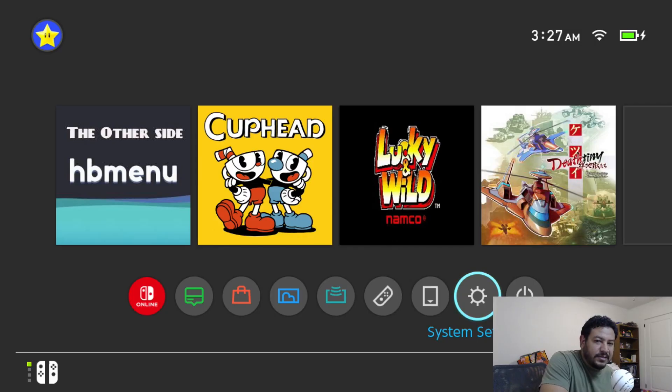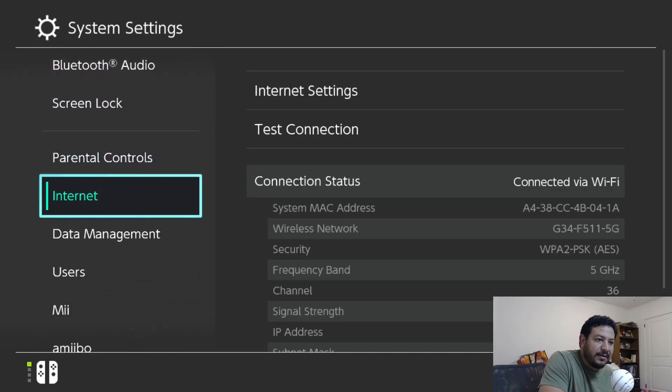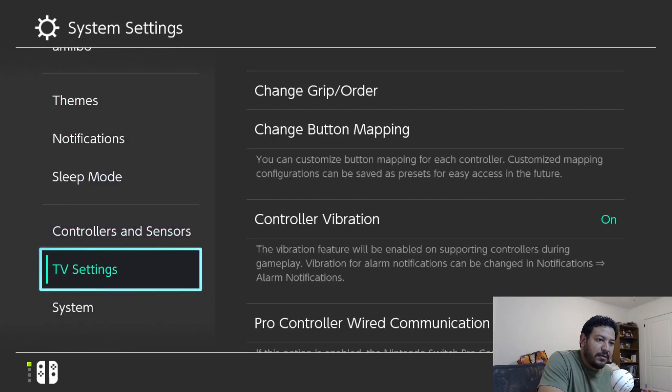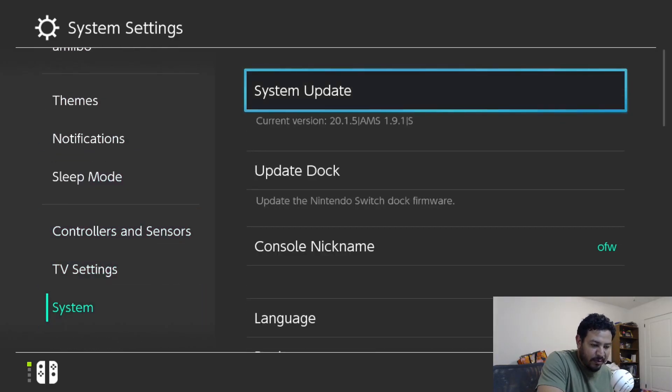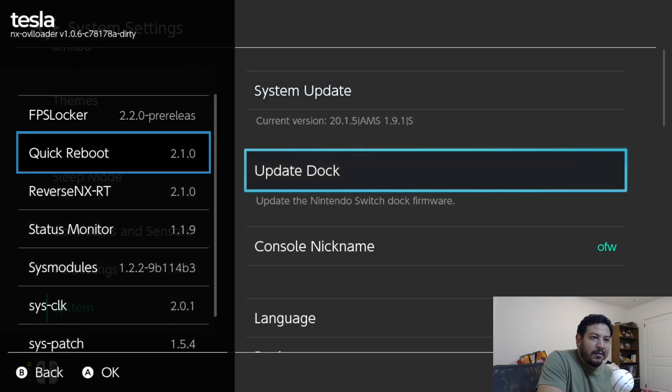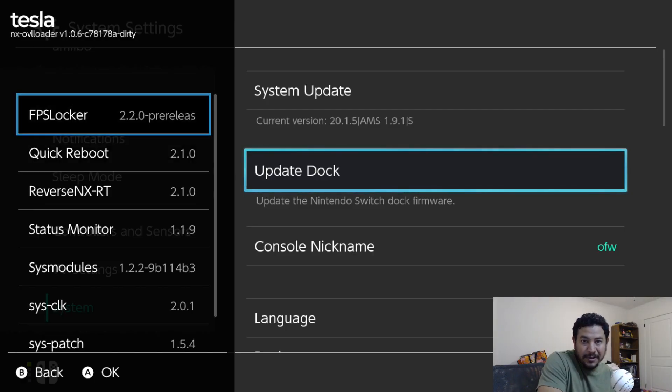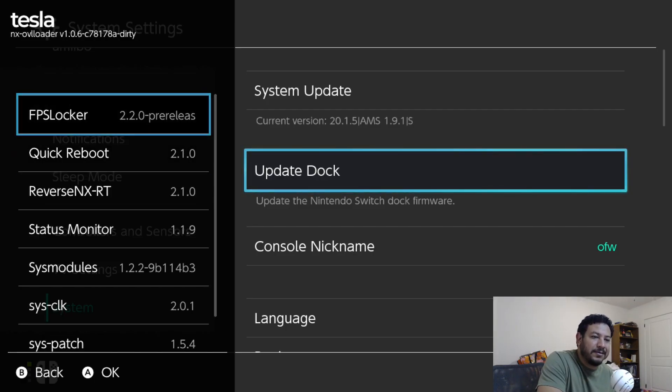Back on the Switch, before I access the Tesla menu again, just want to re-show y'all that I am on the latest Switch firmware right now, which is 20.1.5. If I access the Tesla menu, we have these sys modules now, or you should be able to have them now with no errors, hopefully.